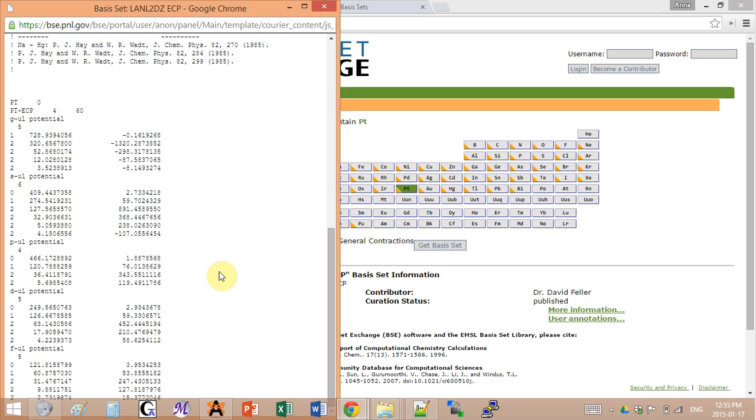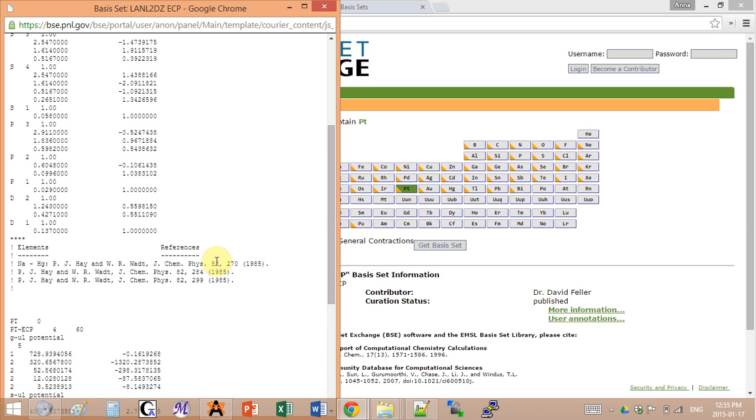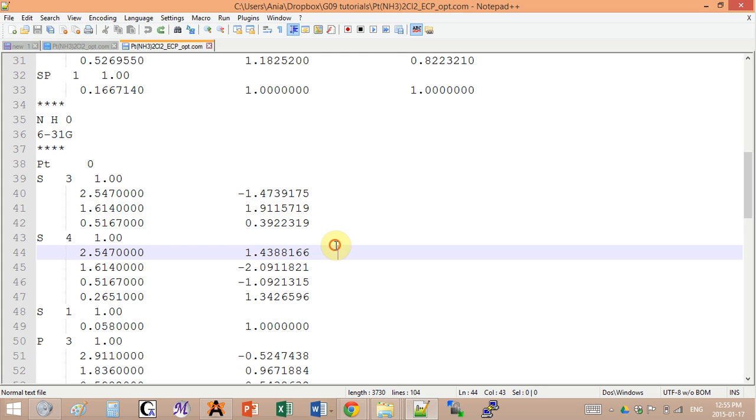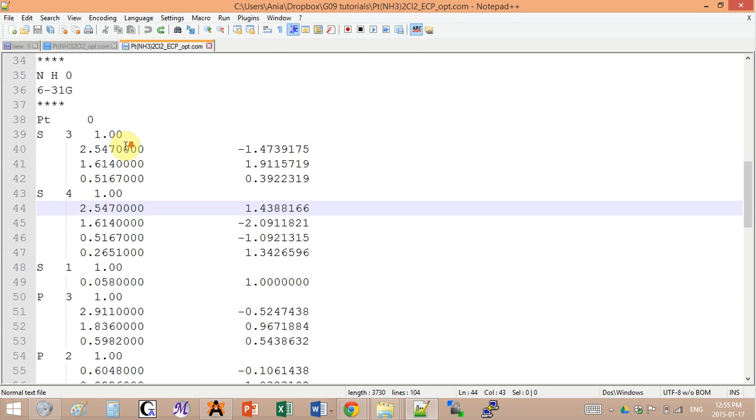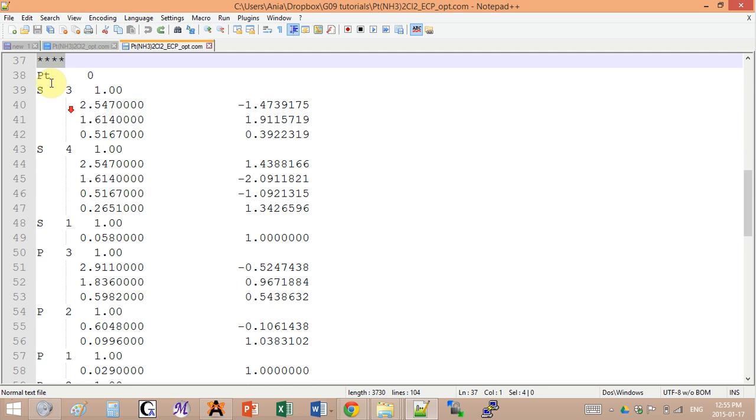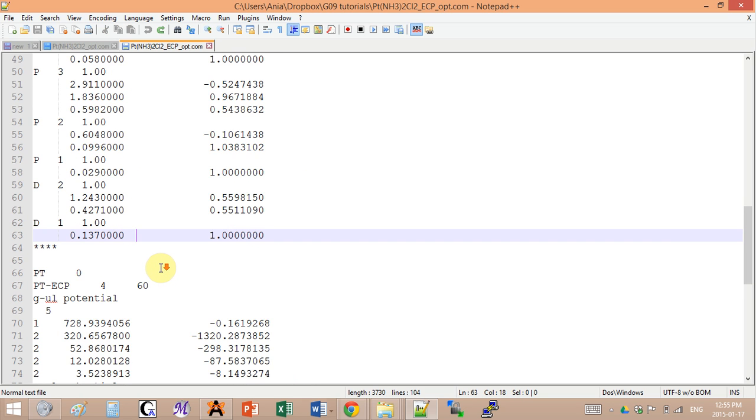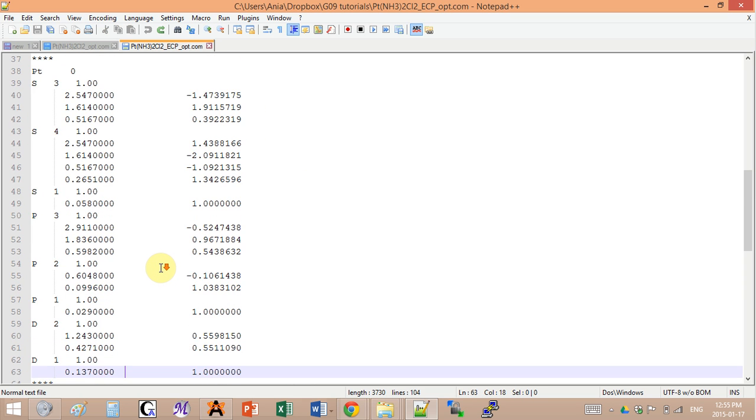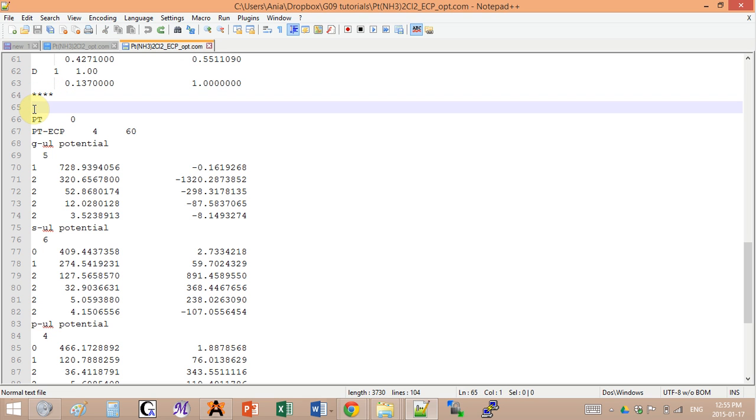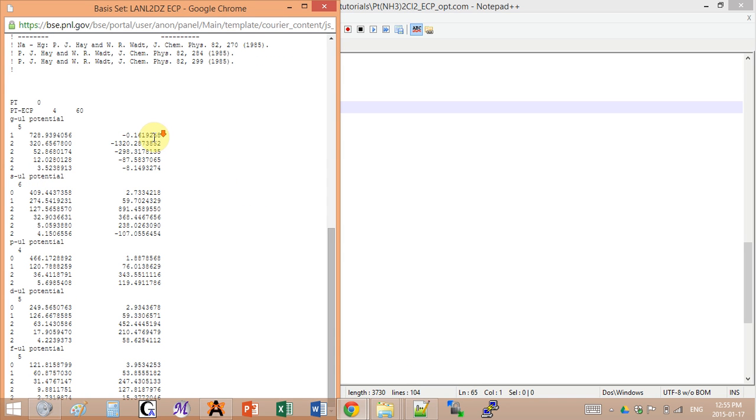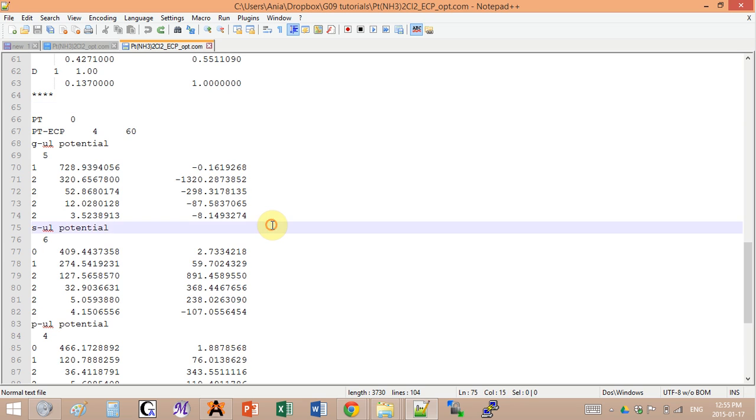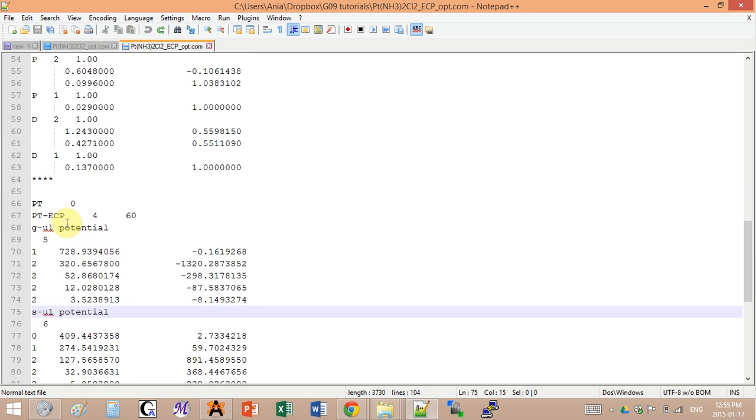The top list here will go into the list of basis sets. So after the four stars I will add this list here. That was the first set of coefficients. Then I will add four stars, skip a line, and now go back here and add the second set of coefficients in the end of the input because this corresponds to the electron core potential.